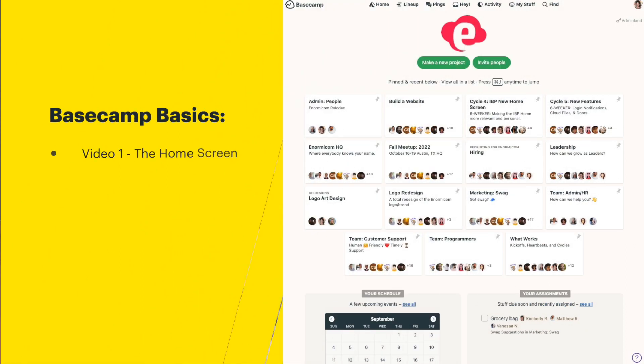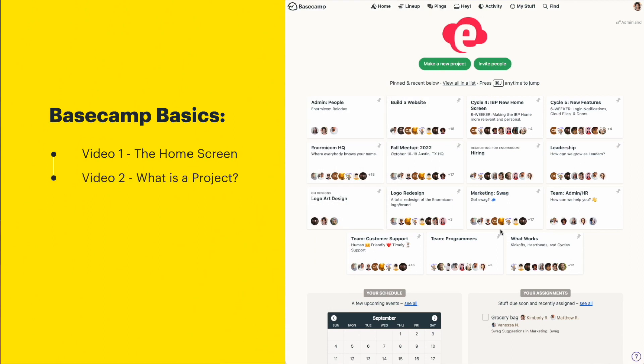In order to get started and up to speed quickly, here's what we'll be covering. First up: the home screen. This is where you'll land every time you log into Basecamp, so I want to give you a lay of the land. Video number two is all about projects — projects are the heart and soul of Basecamp.